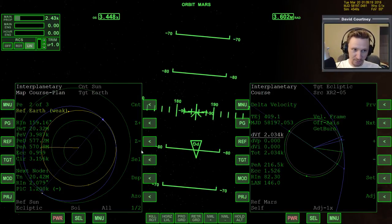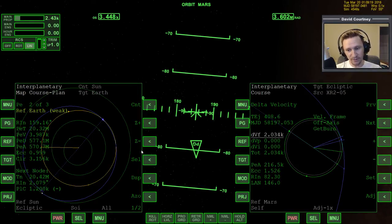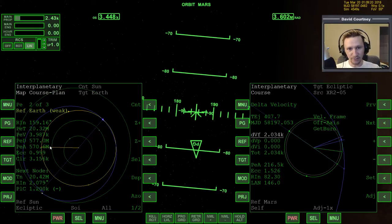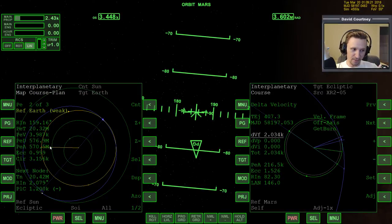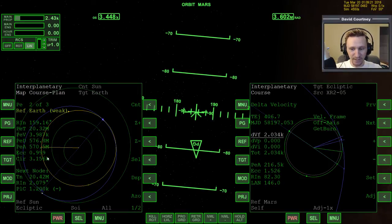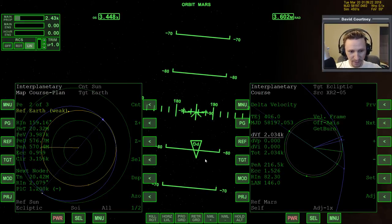Now we can play with our delta V program to bring the PEA at Earth down to a low number. Unfortunately, even IMFD isn't absolutely perfect. When going out to Mars you can set the PEA to 2000 kilometers below the surface and arrive with almost no mid-course correction — like one meter per second. But going in toward the sun, going back to Earth, it's not nearly as accurate. It's still better than TransX, but it's not perfect, so note that we're going to have mid-course corrections.